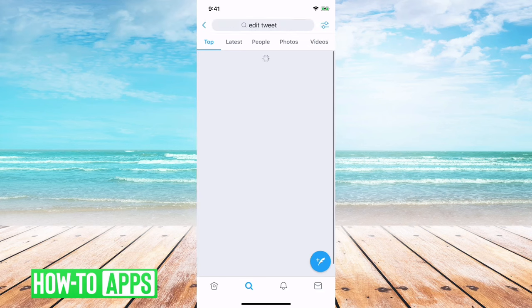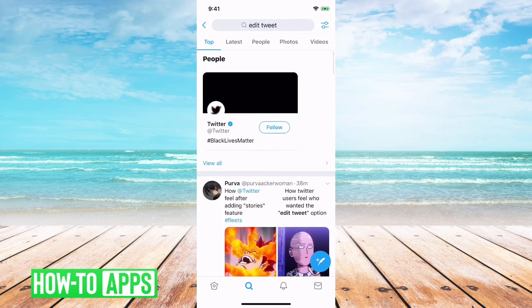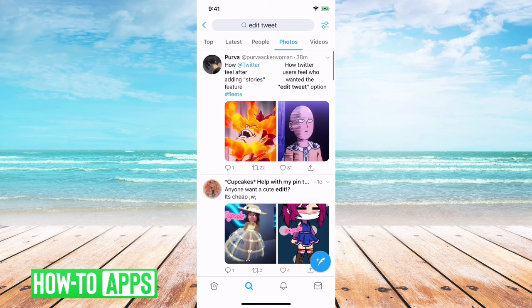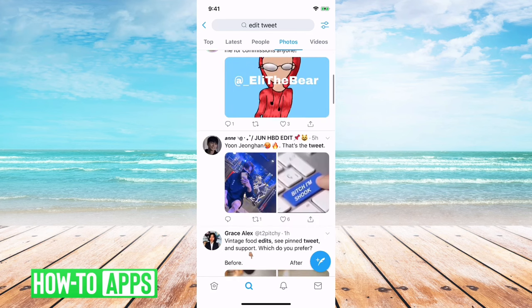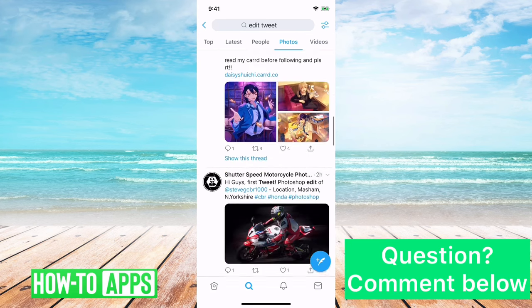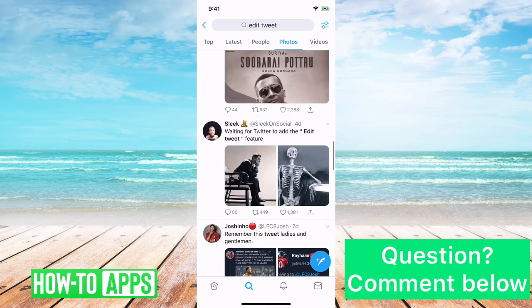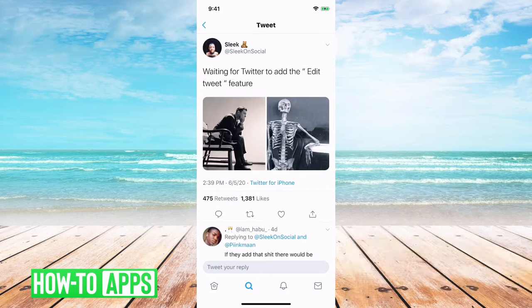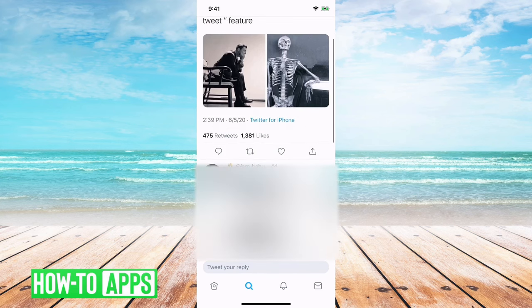If you go in and search for 'edit tweet' and go over to photos, there are tons of people tweeting things like 'I wish I could edit tweets.' There's a really good one right here: 'Still waiting on Twitter to add edit tweet feature.' And the guy right under it makes a really good point — if you were to edit a tweet and somebody retweeted it, you could change it from something good to something really bad afterwards.